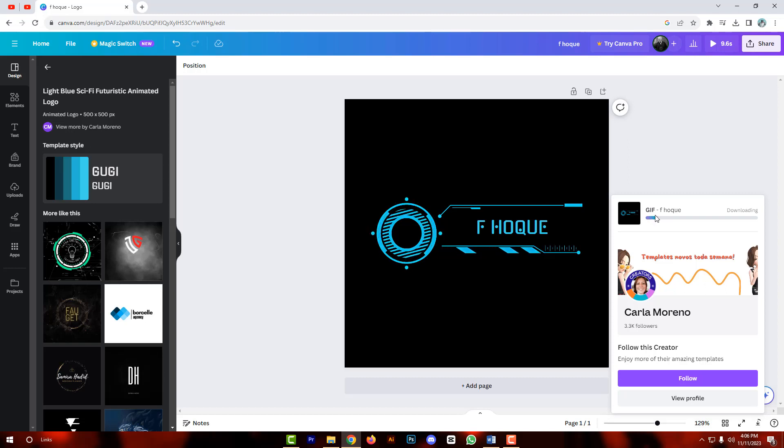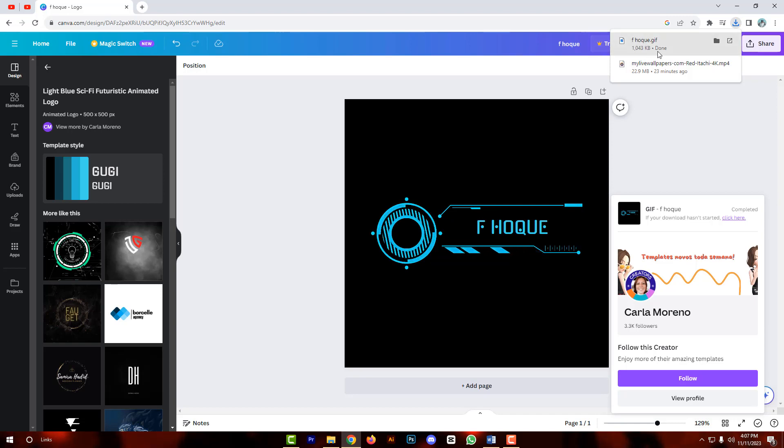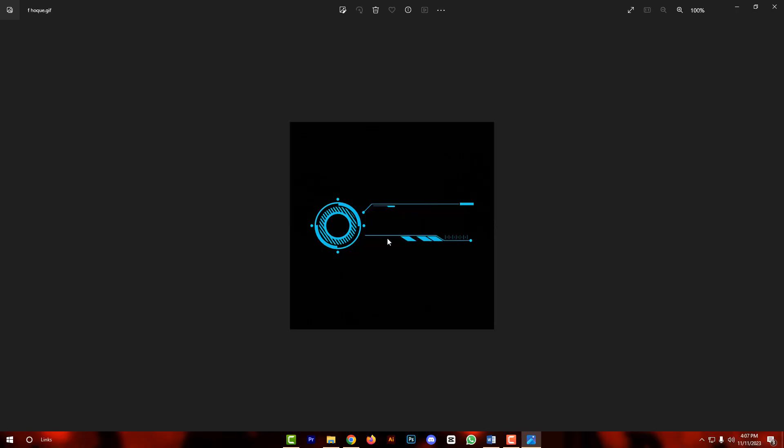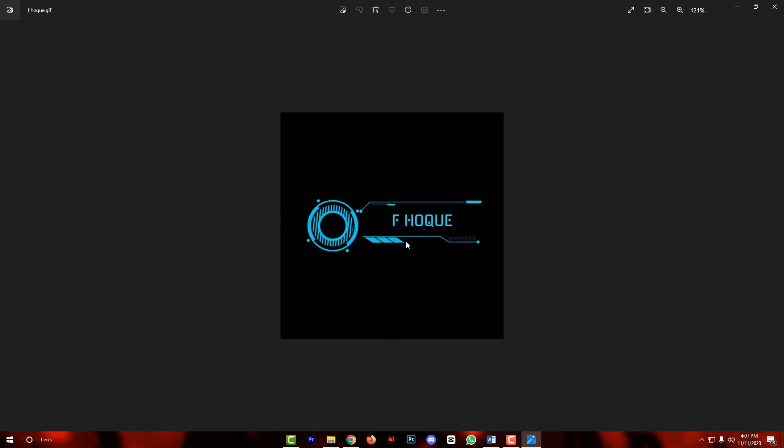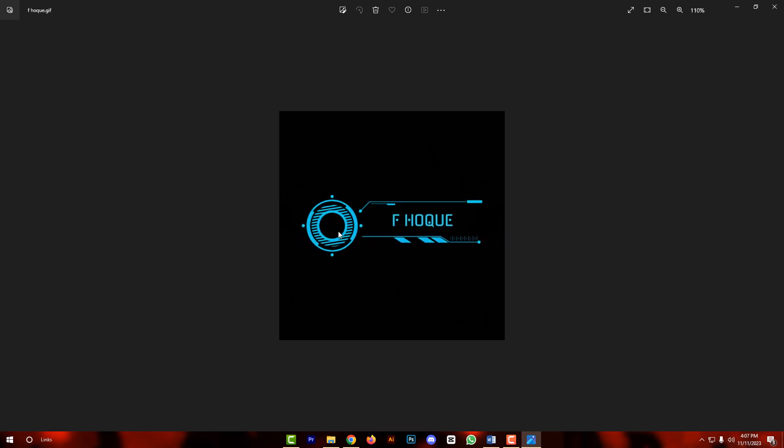So my friends, it is downloading now. So my friends, it is downloaded. There you go.